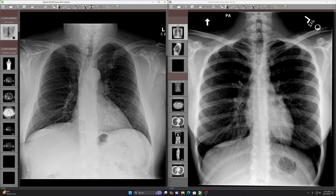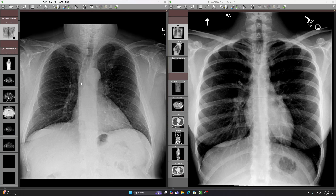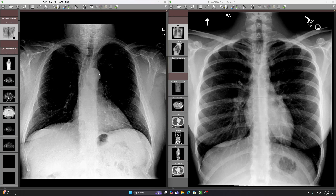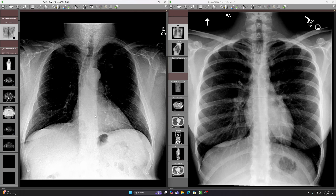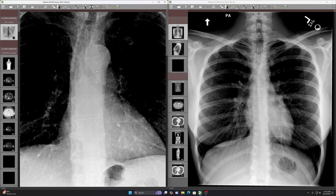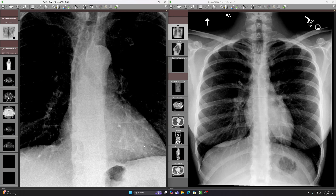If you haven't seen the abnormality yet, don't feel bad because this is a really tough case. I'll give you a hint: there's a normal line in the mediastinum that's displaced because of the abnormality. Have you seen it yet? The abnormality is right here.